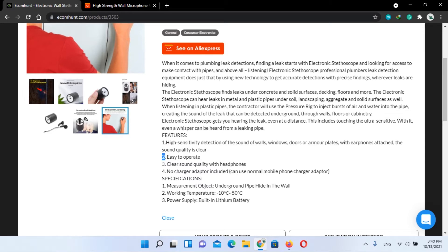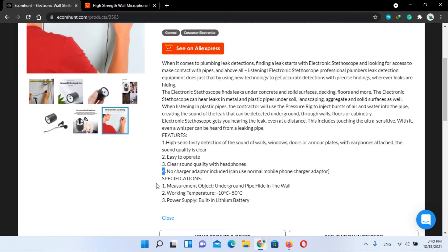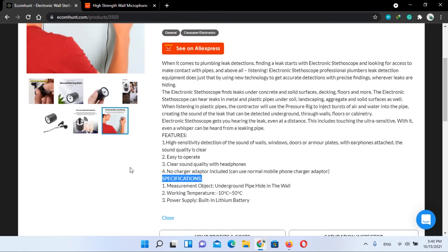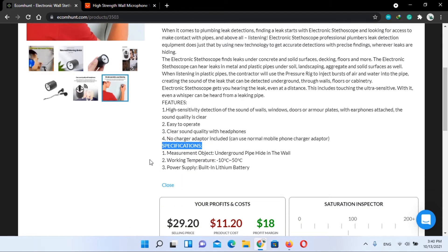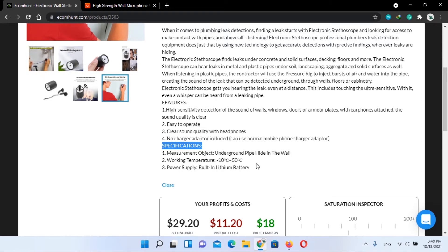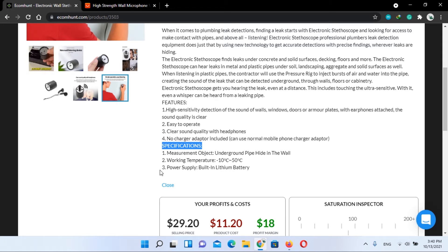Number three: clear sound quality with headphones. Number four: no charger or adapter included. Its specifications are measurement object underground pipe hidden in the wall, working temperature minus 10 degrees to 50 degrees centigrade, power supply built-in lithium battery.